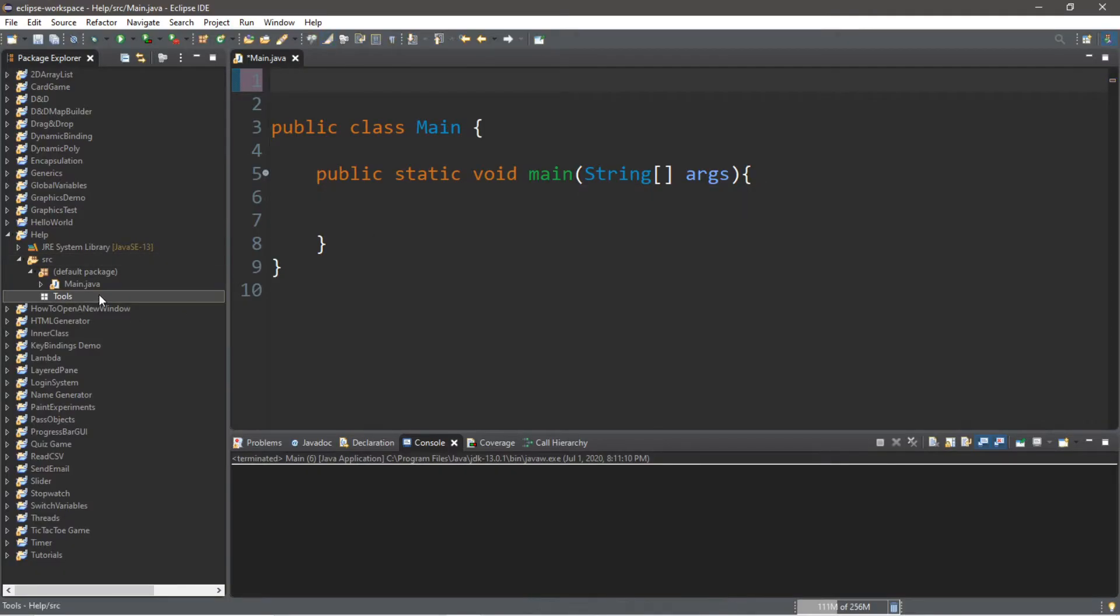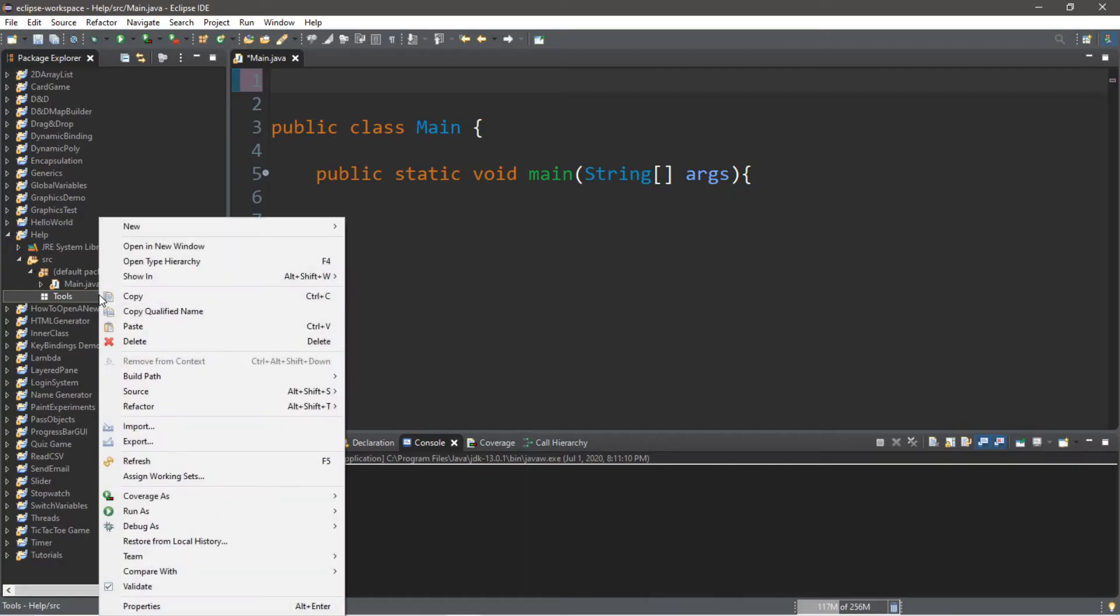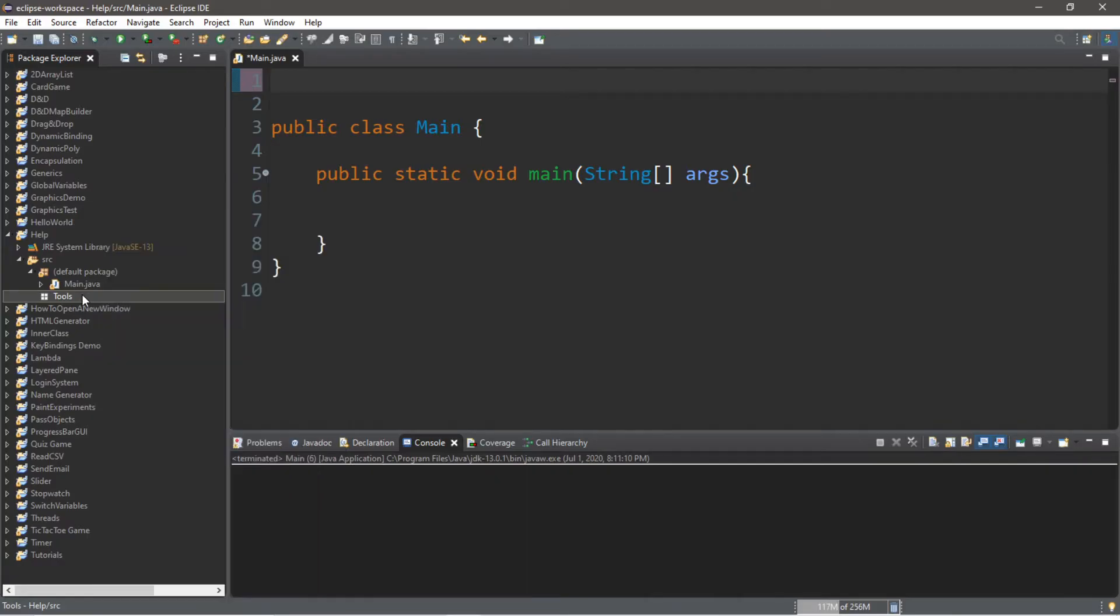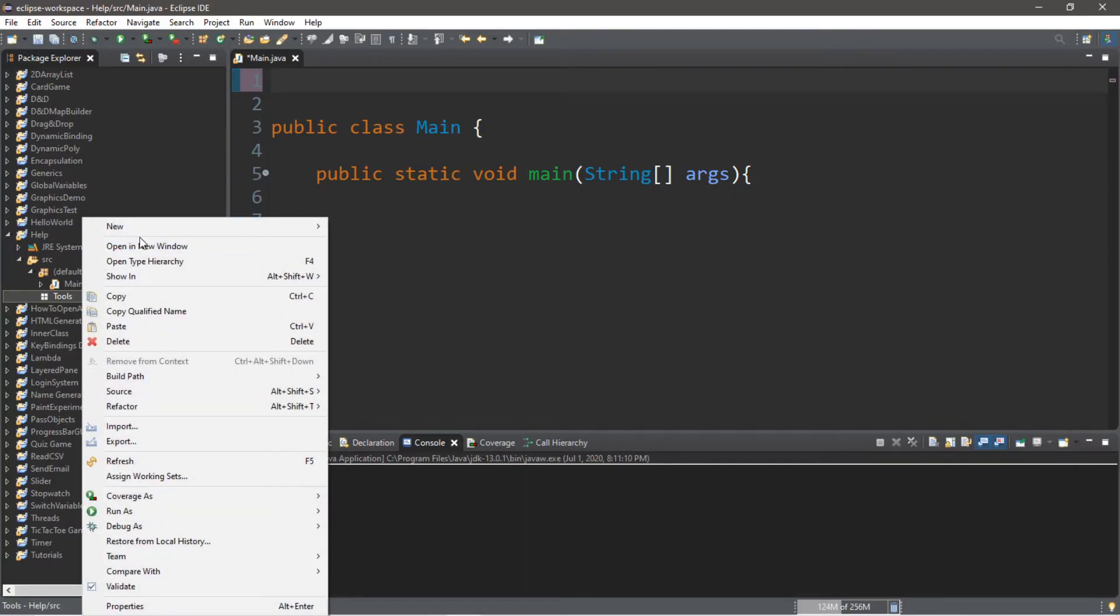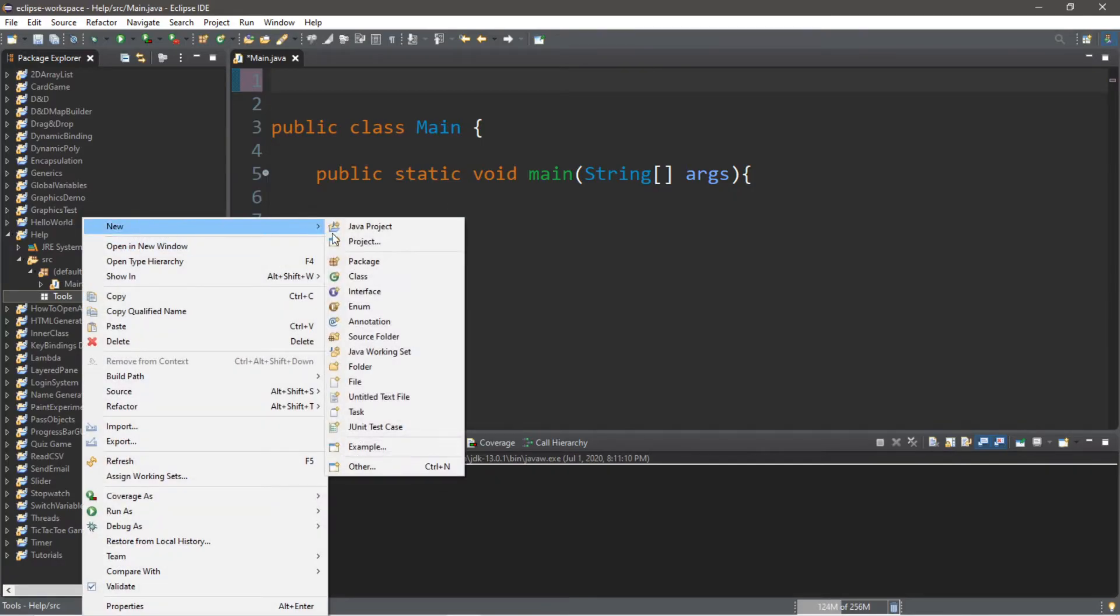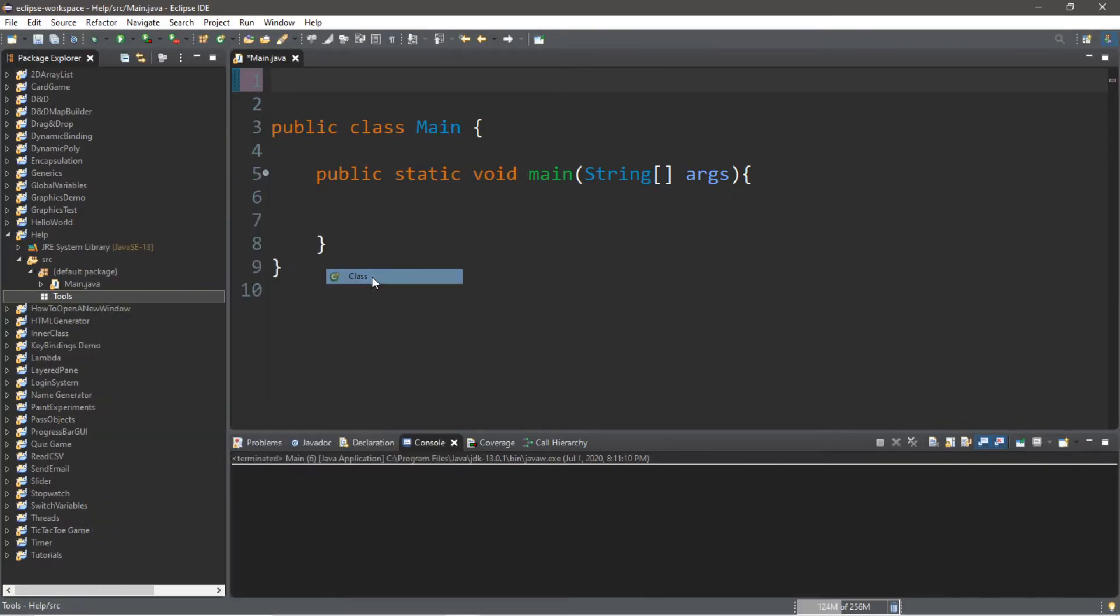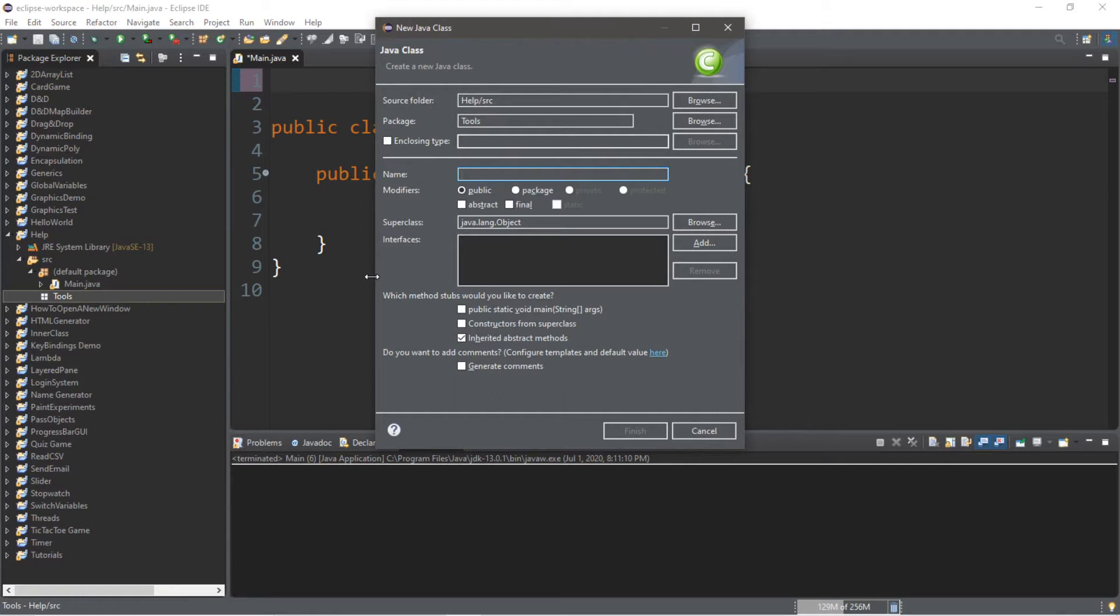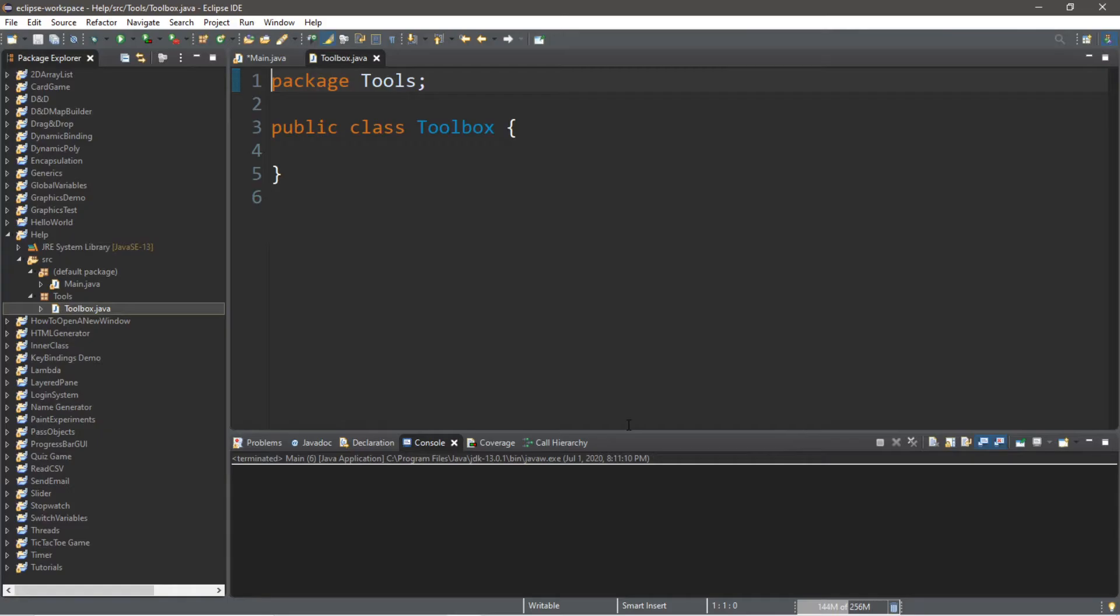And what we can do with this package is that we can actually add some classes or other files to this package. So I'm going to create a new class and I'll call this class maybe toolbox. And click finish. All right so we have this class called toolbox.